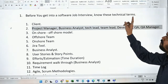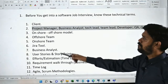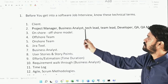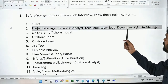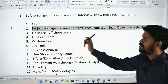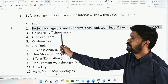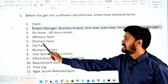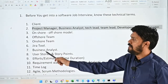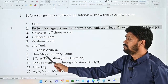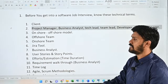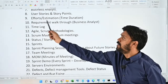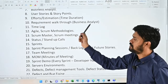Before you get into your software job interview, you must know about these technical terms. The first one is client; second, project manager, business analyst, tech lead, team lead, developer, QA, QA manager; third, onshore-offshore model; fourth, offshore team; fifth, onshore team; sixth, Jira tool; seventh, business analyst; eighth, user stories and story points; ninth, efforts estimation, time, and duration; tenth, requirement walkthrough — done by the business analyst.